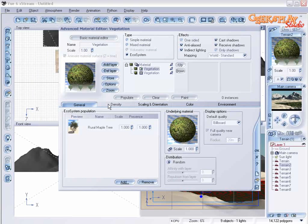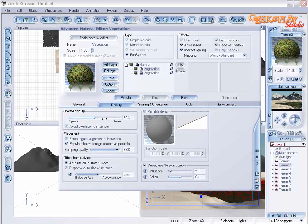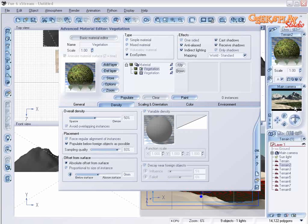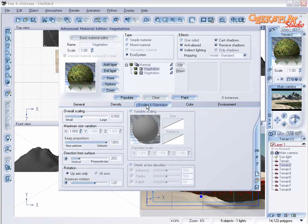Now on the density tab we're going to uncheck decay or foreign objects. We don't want any of that. Under scaling and orientation let's leave those the same.